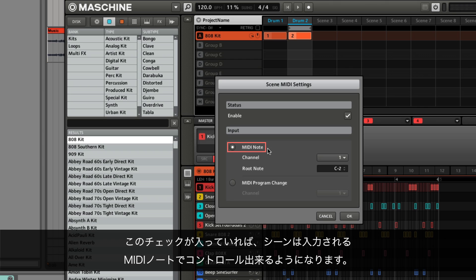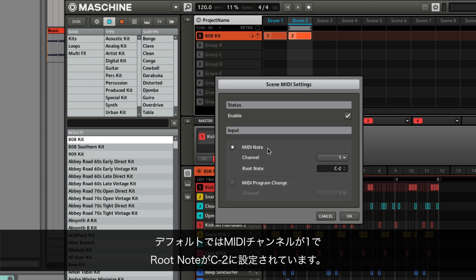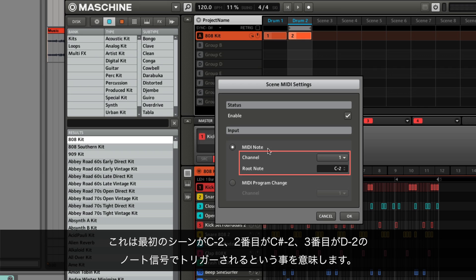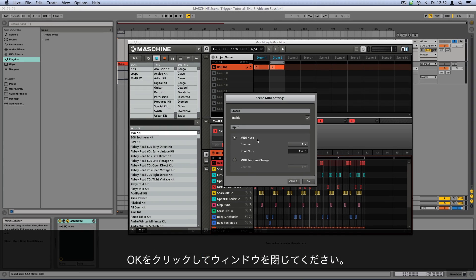When this button is checked, Scenes will be controlled by incoming MIDI notes. By default, the MIDI channel is set to 1 and the root note to C-2. This means the first scene in the machine arranger will be triggered by the note C-2, the second by C-sharp-2, the third by D-2, and so on. We'll leave these values set to default for this example. Click OK to close this window.